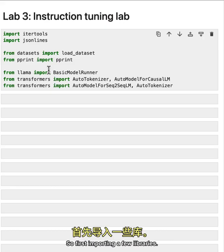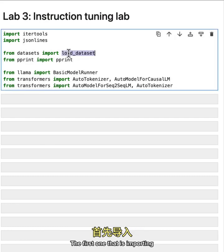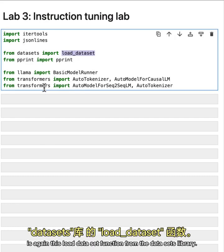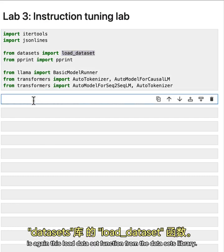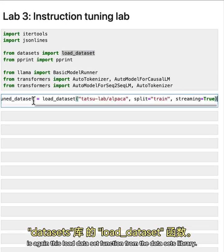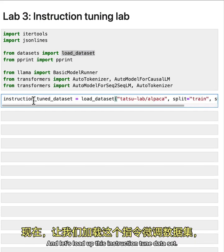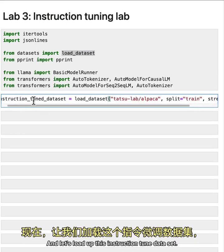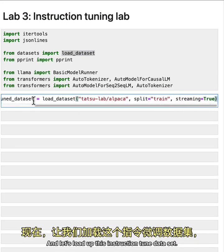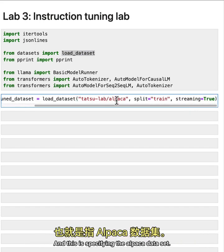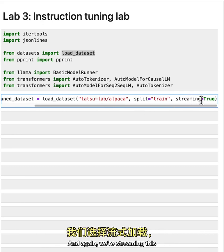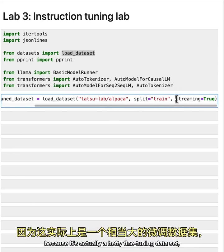So first importing a few libraries. The first one that is important is again, this load data set function from the data sets library. And let's load up this instruction tuned data set. And this is specifying the alpaca data set. And again,